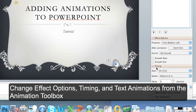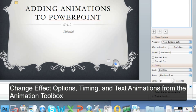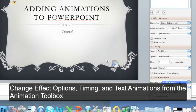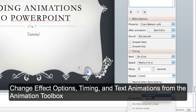You can change the timing. And you can choose the text animations. I can have it come up by word or even by letter.